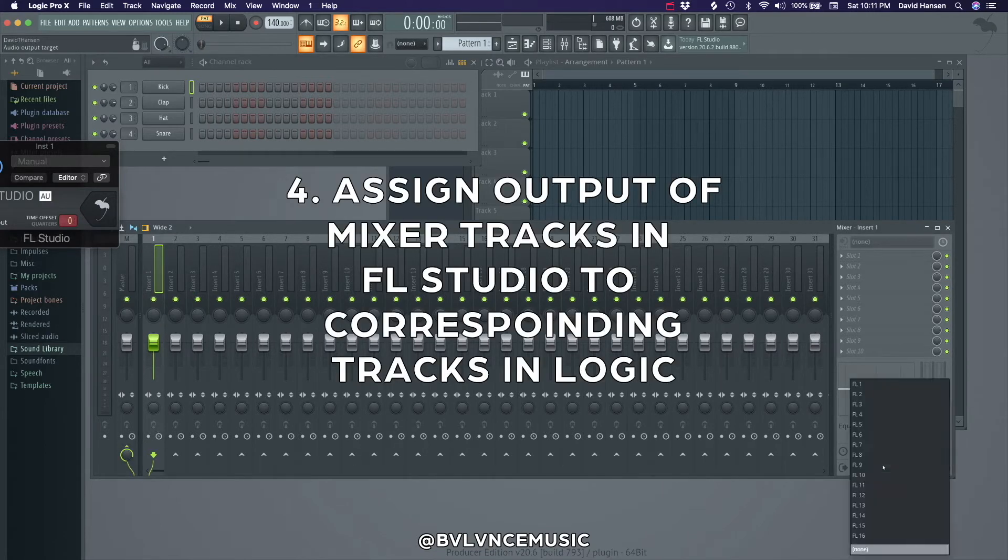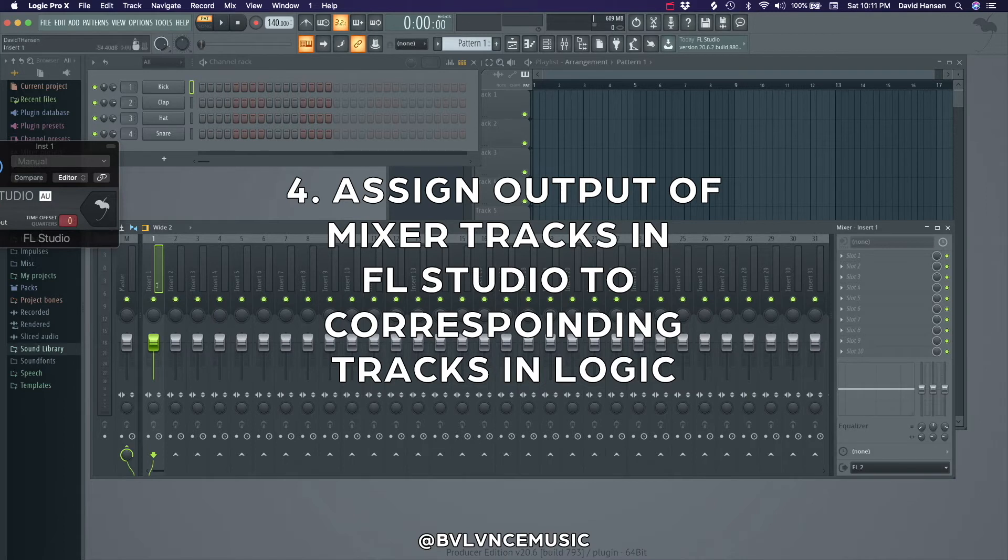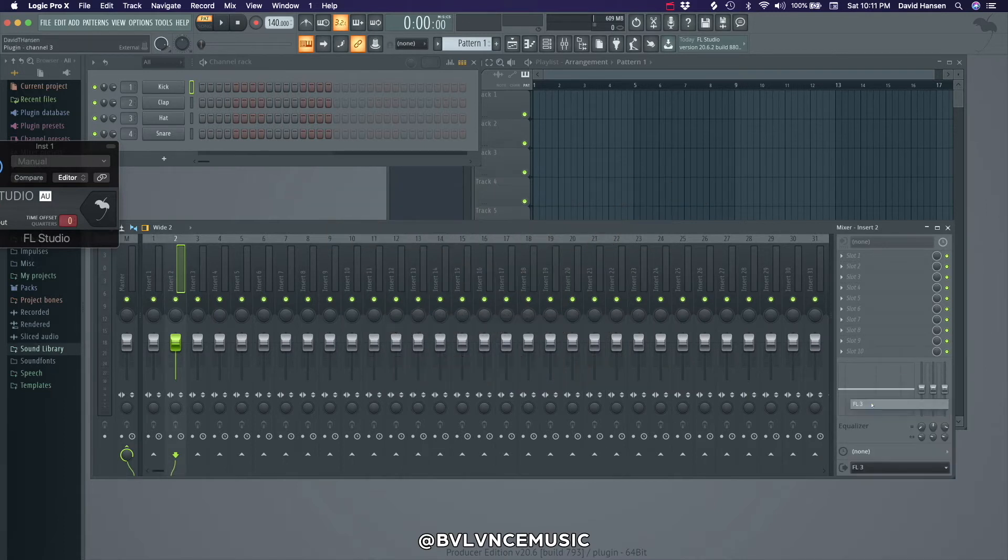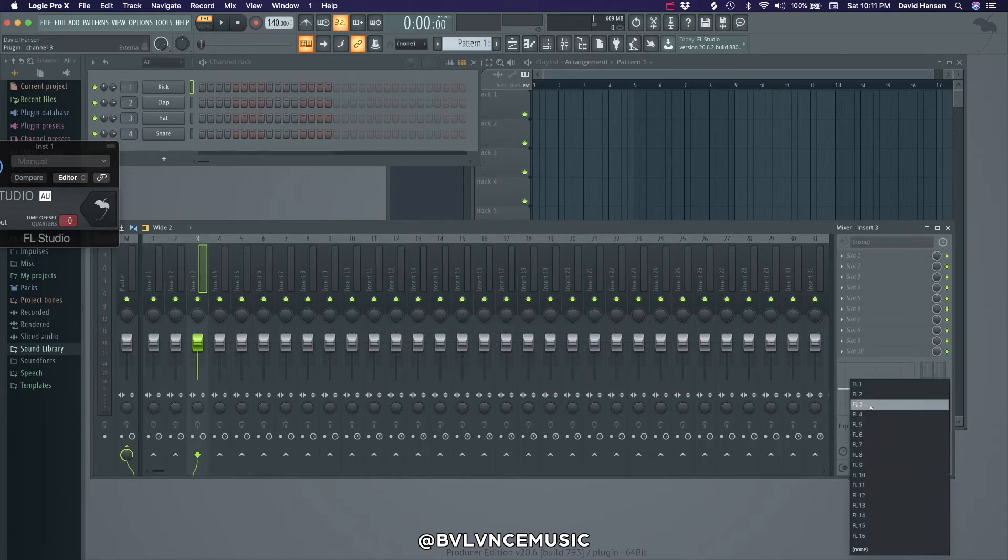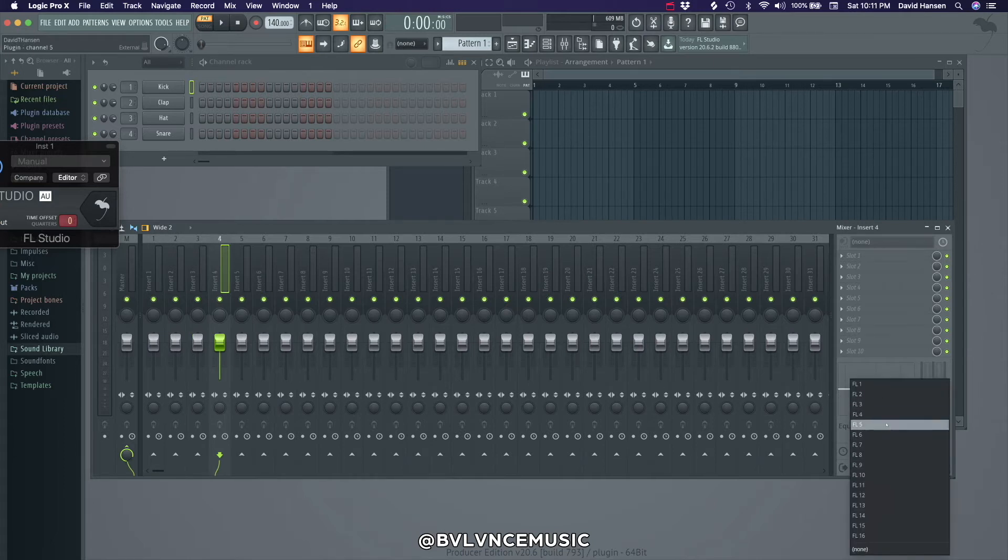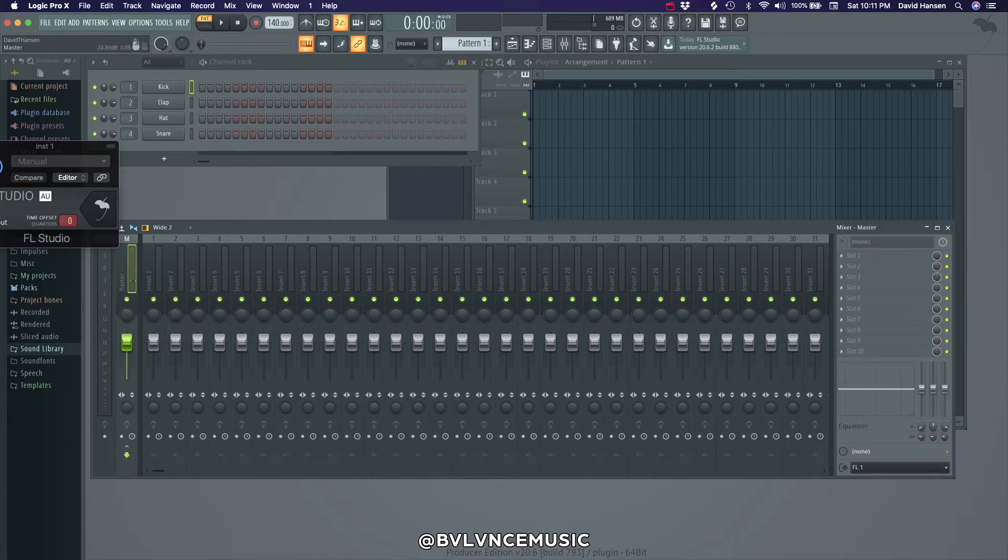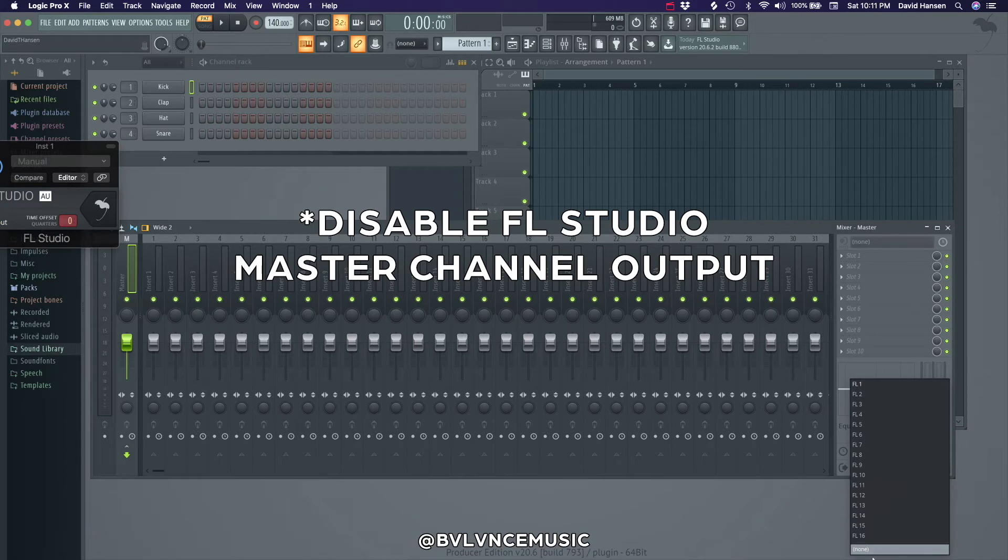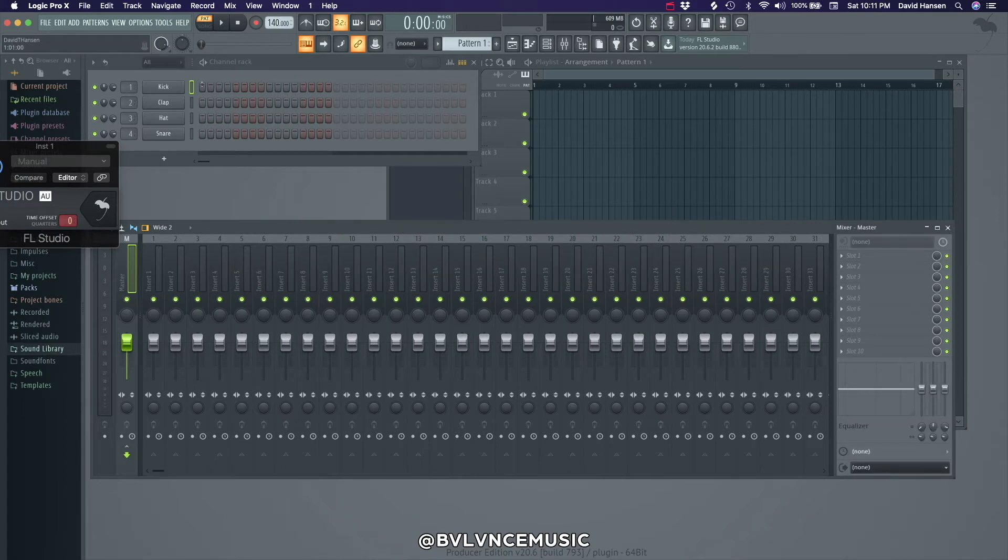Step 4. Route all the outputs of your mixer tracks in FL Studio to the corresponding tracks in Logic. So I'm going through on each individual mixer track and setting an output, and then I'm going to disable the master.